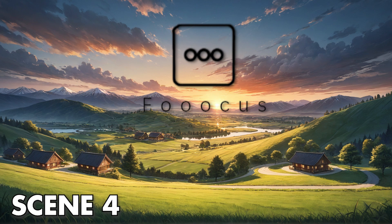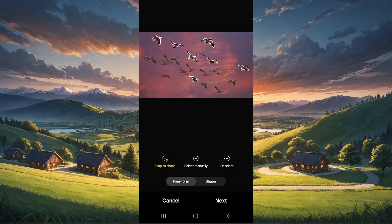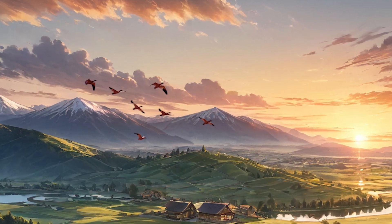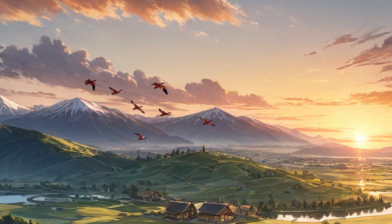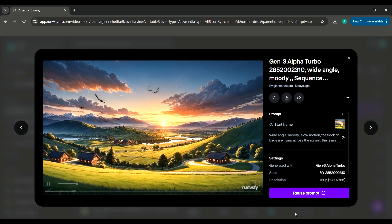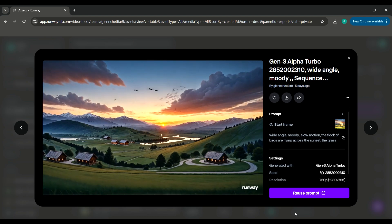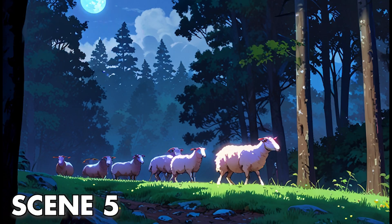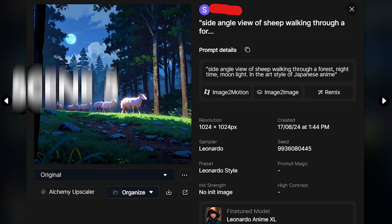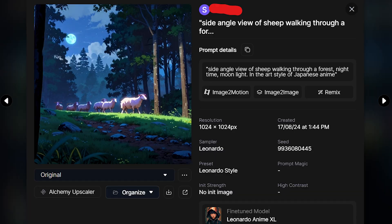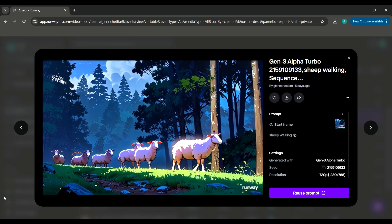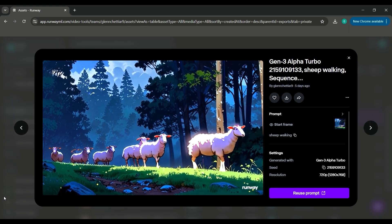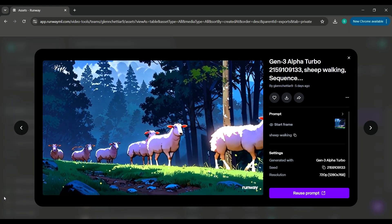I generated this scene using Fooocus. Next, I created a PNG of birds using my phone, then added it to the original image using Premiere Pro. And to animate it, I used Runway ML again. The 5th scene is pretty simple — I generated this using Leonardo AI and then animated the sheep walking using Runway ML.